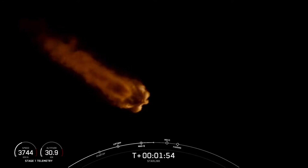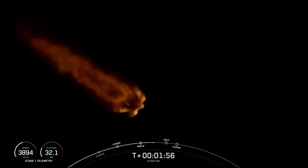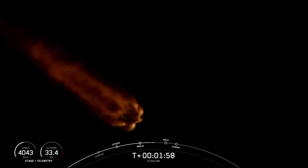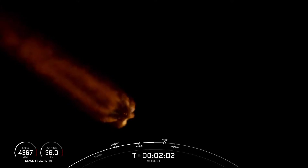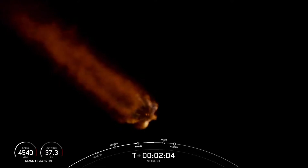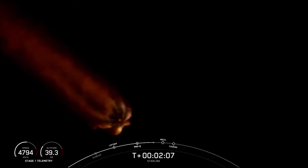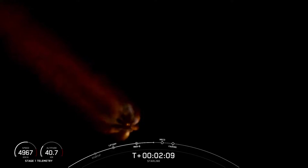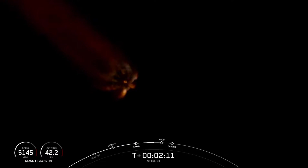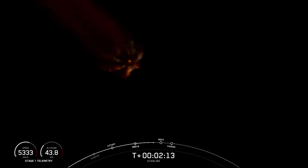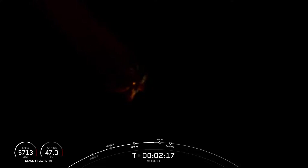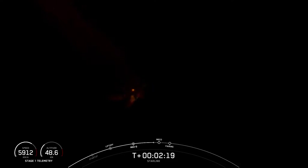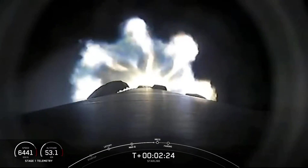For MECO, we shut down all nine engines, and that slows the vehicle down in preparation for stage separation, where the first stage separates from the second stage and begins its journey back home toward our drone ship Just Read The Instructions. Stage 2 continues on its journey with SES-1, or Second Engine Start 1, where we light up the MVAC engine and it propels the second stage, along with the Starlink satellites, towards its drop-off orbit.